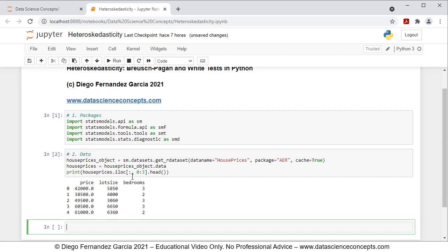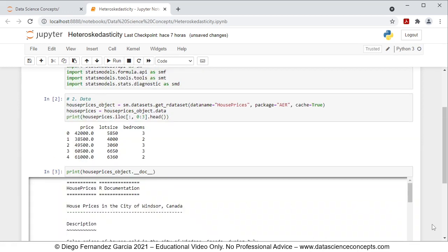We're focusing on the first three columns because our original multiple regression will have price as the dependent variable, explained by the independent variables lot size and bedrooms. If you want to read the full documentation of this data, you can do so by printing HousePrices_object.__doc__, and pressing Shift-Enter on the keyboard to see the documentation.